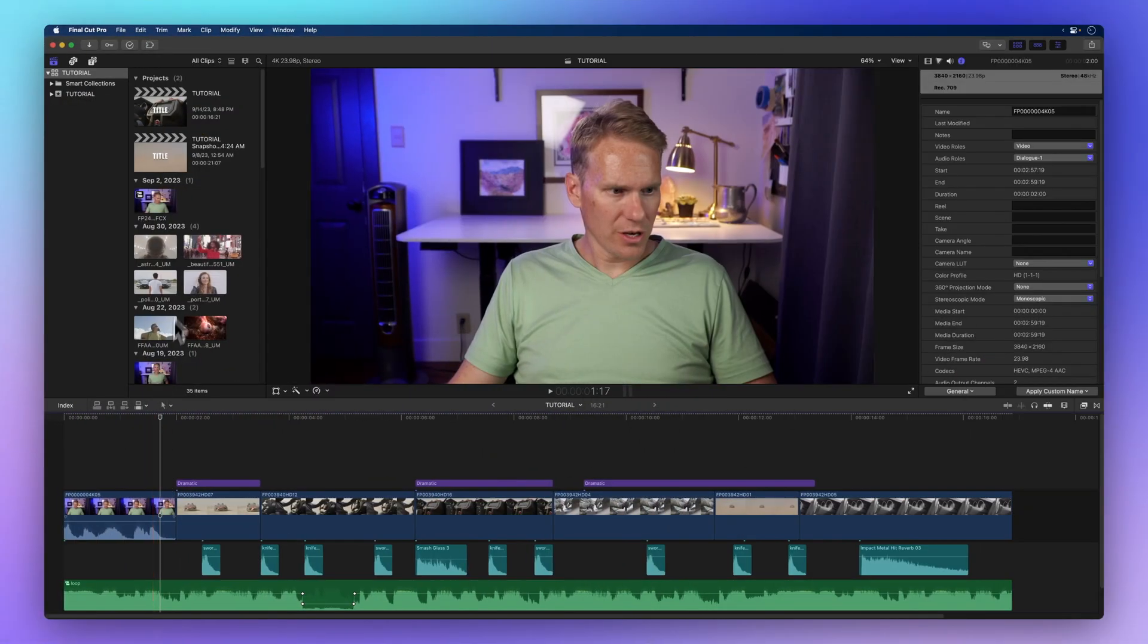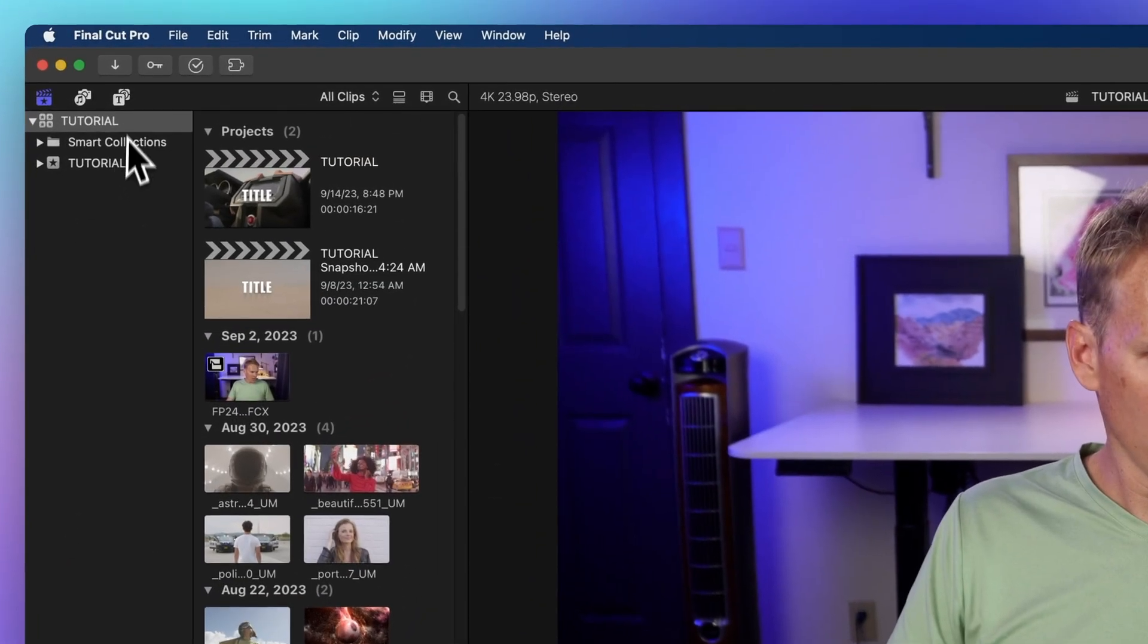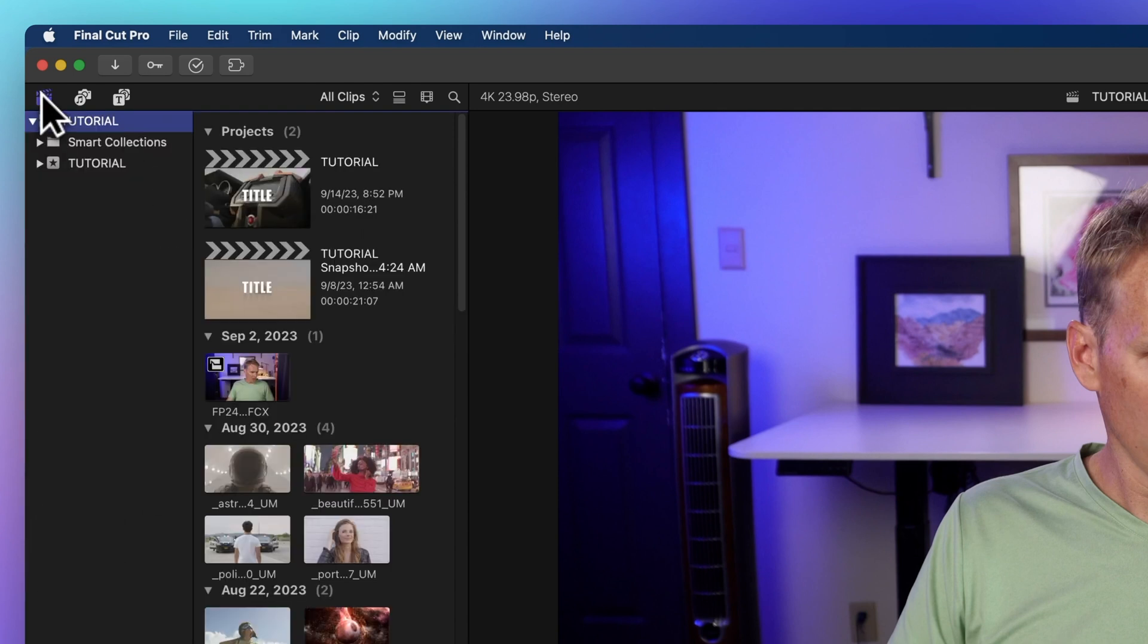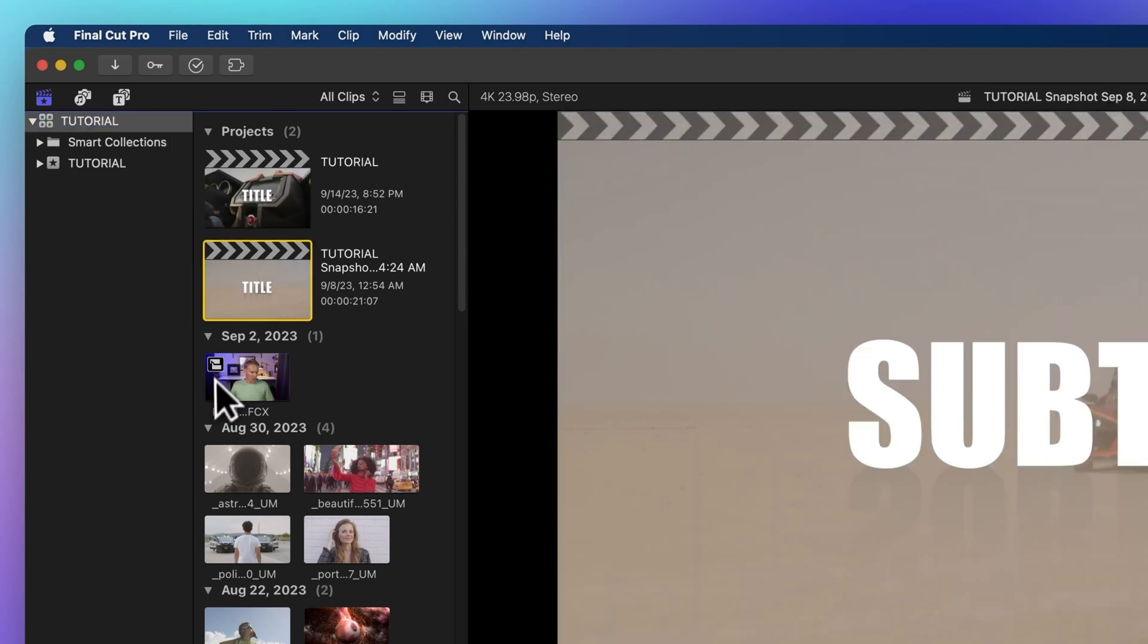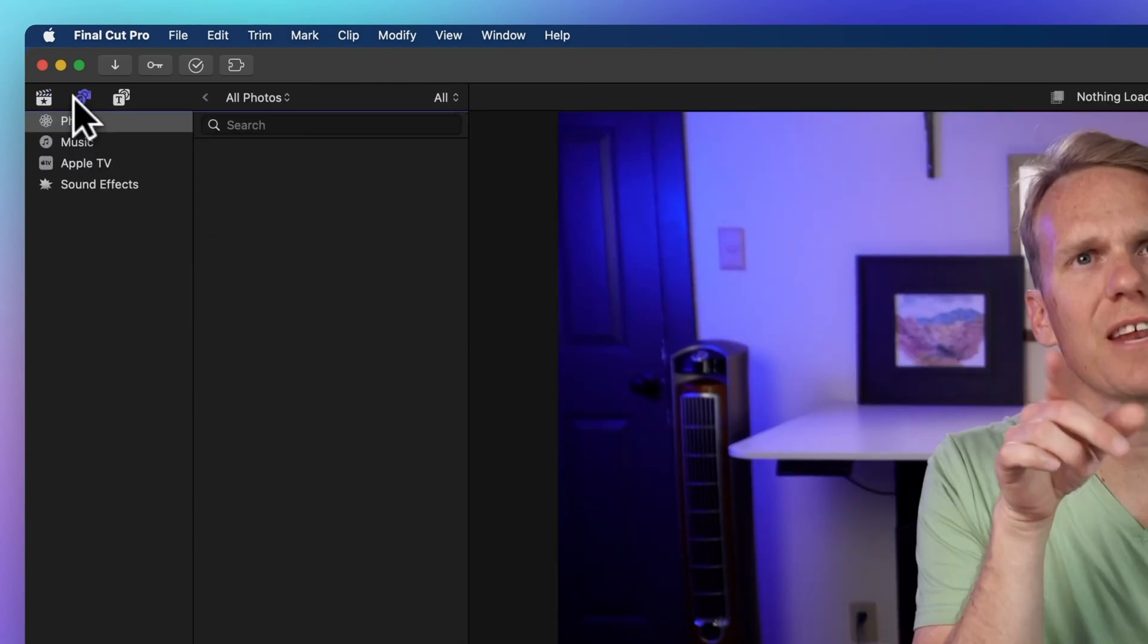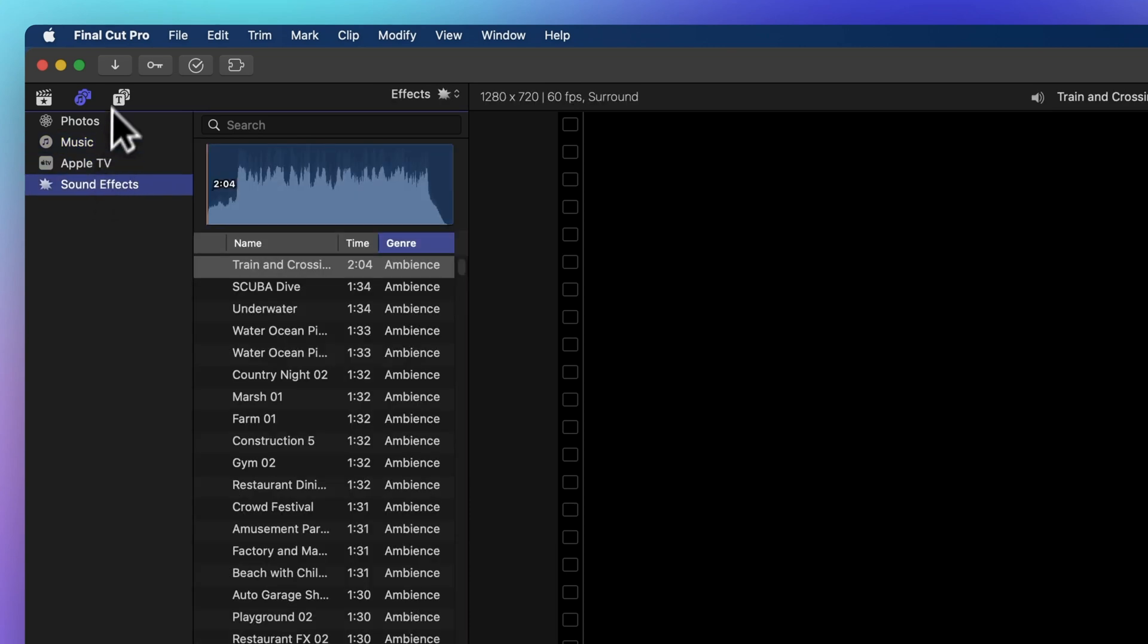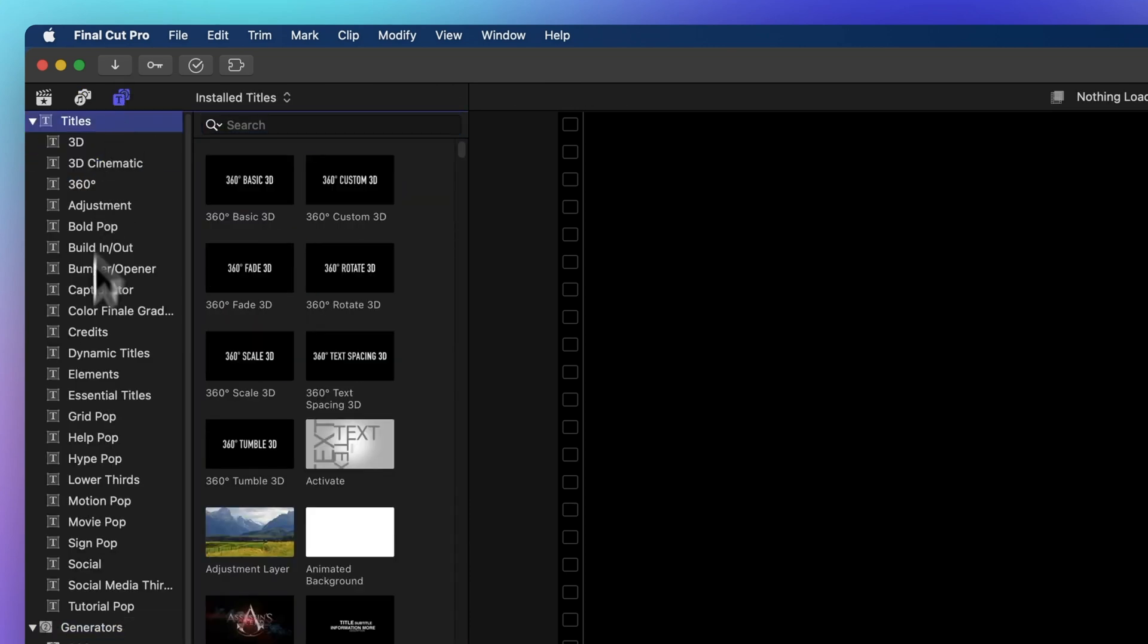In the top left corner you'll find the library sidebar. You can show or hide it by clicking the clapper icon. Here you can see your library's events and projects. The music icon takes you to photos and audio. The T icon shows titles and generators.